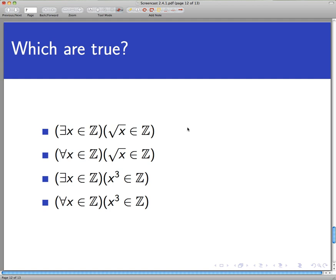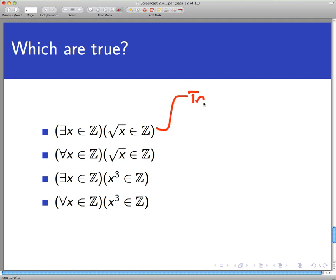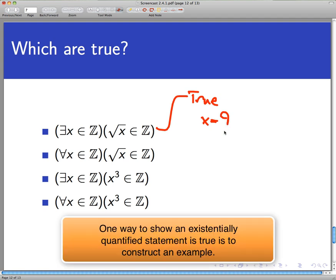Let's do four more examples of quantified statements. Looking at just the open sentence part, 'the square root of x belongs to the integers,' we don't know its truth value without saying something about the variable. The quantification is added in front. First: 'There exists an x in the integers such that the square root of x is also an integer.' That is certainly true — for example, x = 9 is an integer and its square root, 3, is also an integer. So this existentially quantified statement is true.